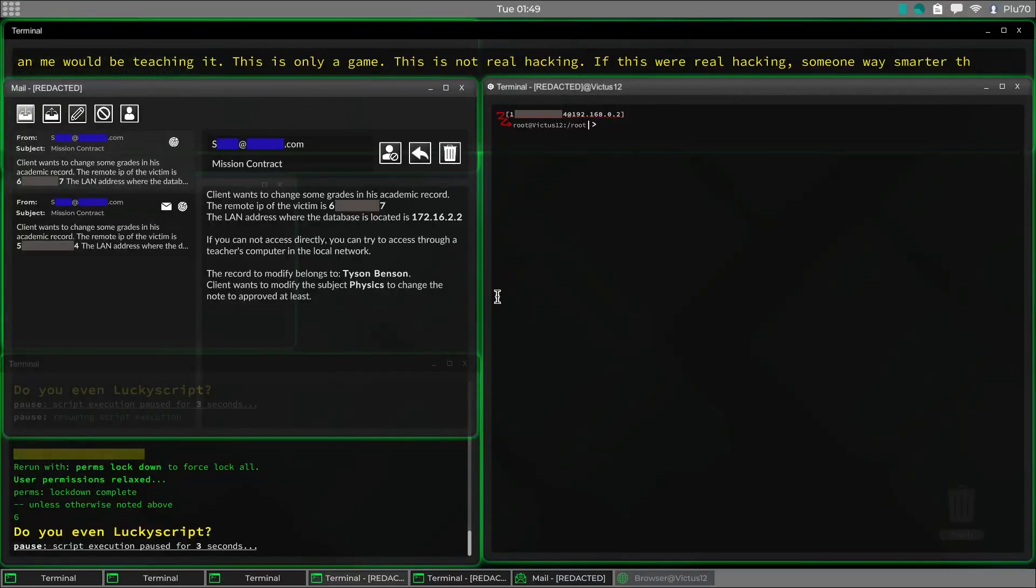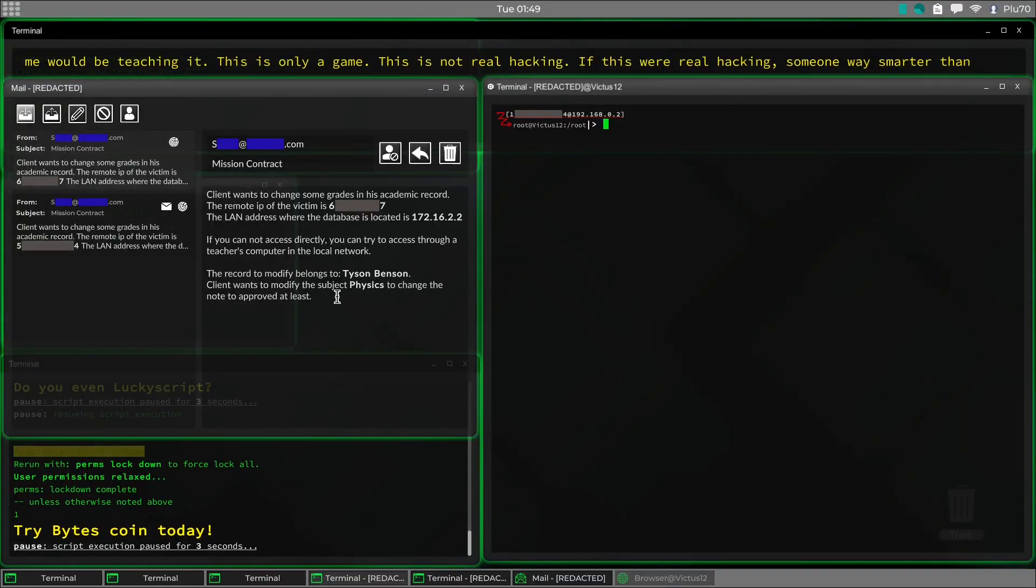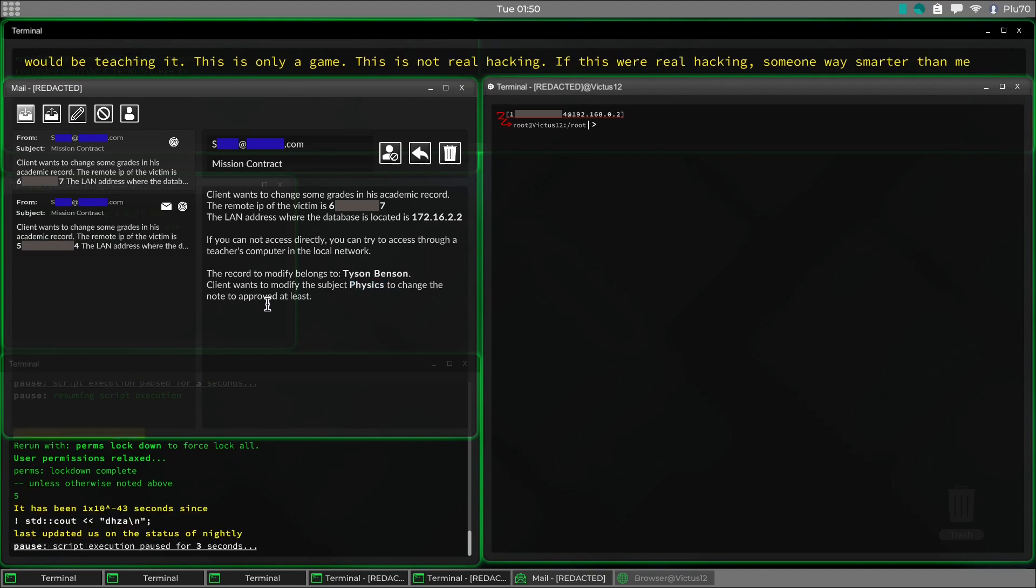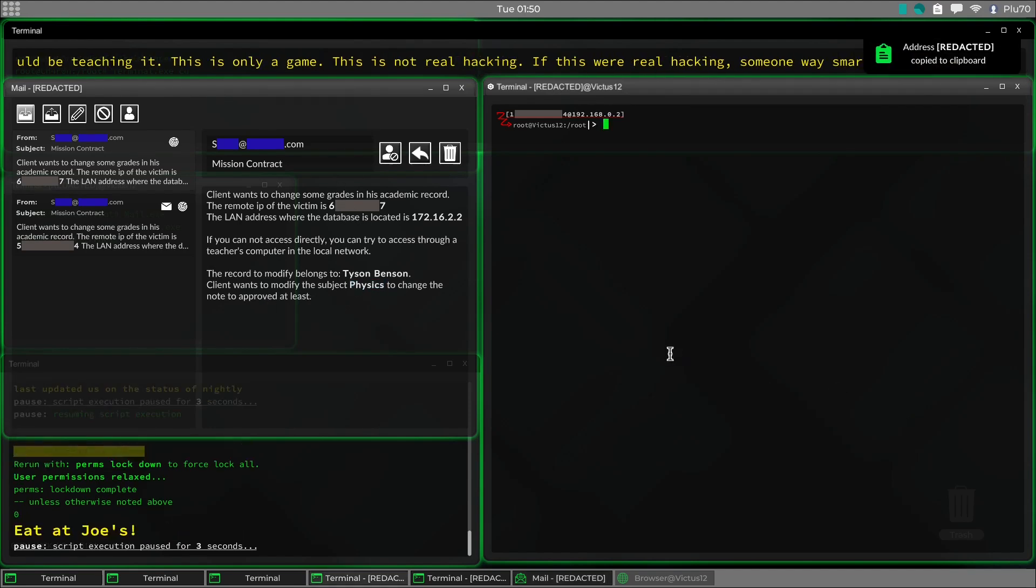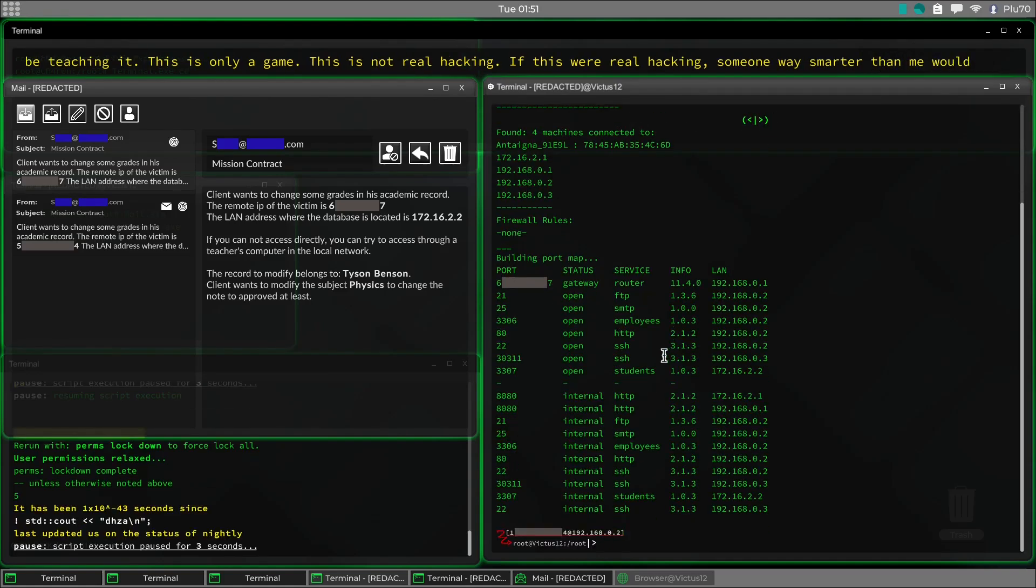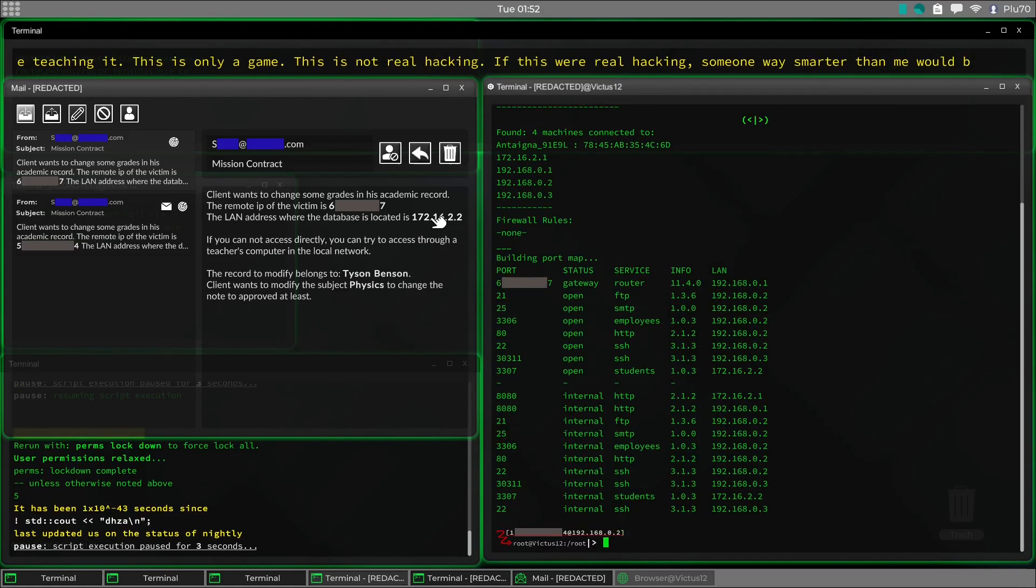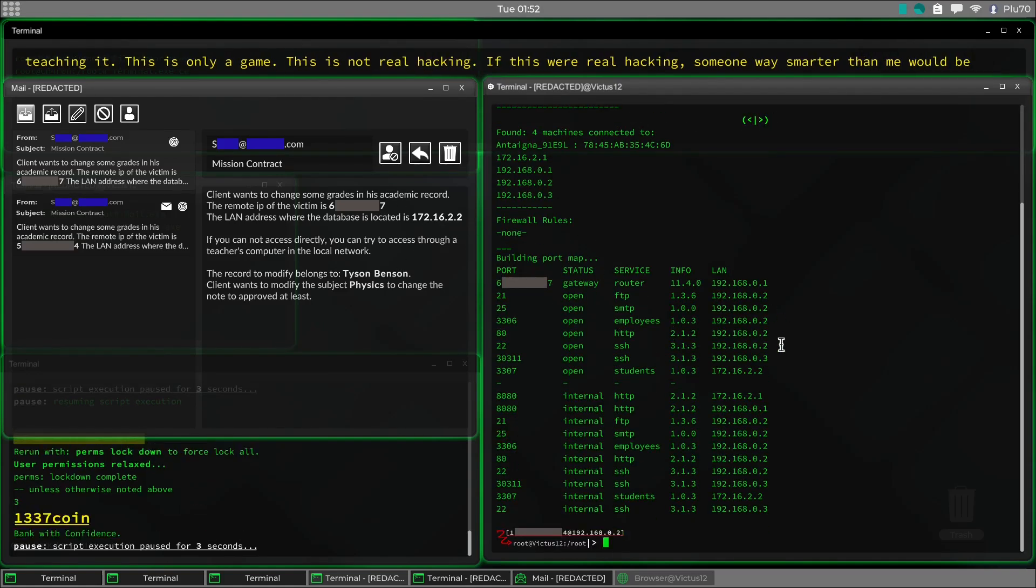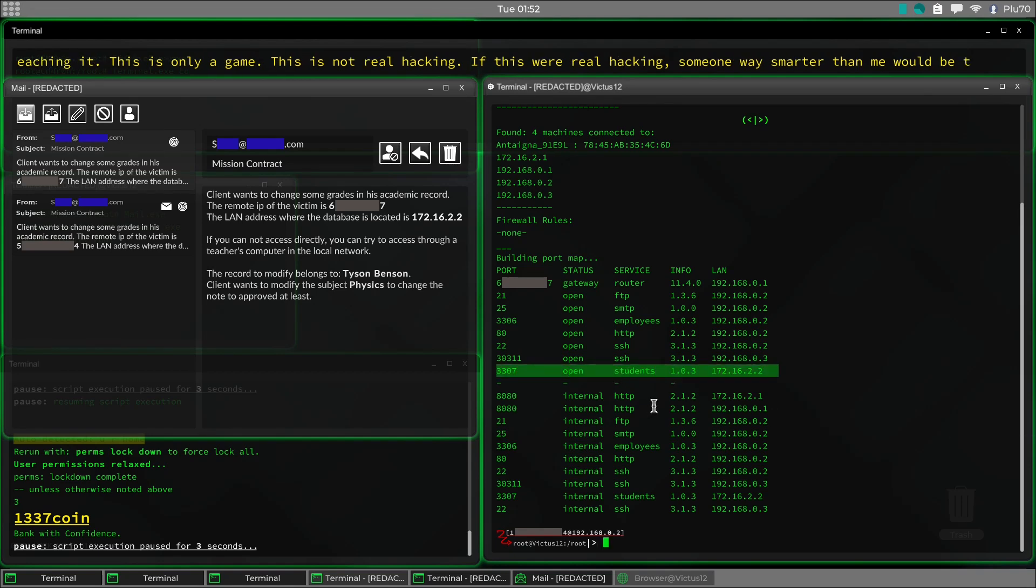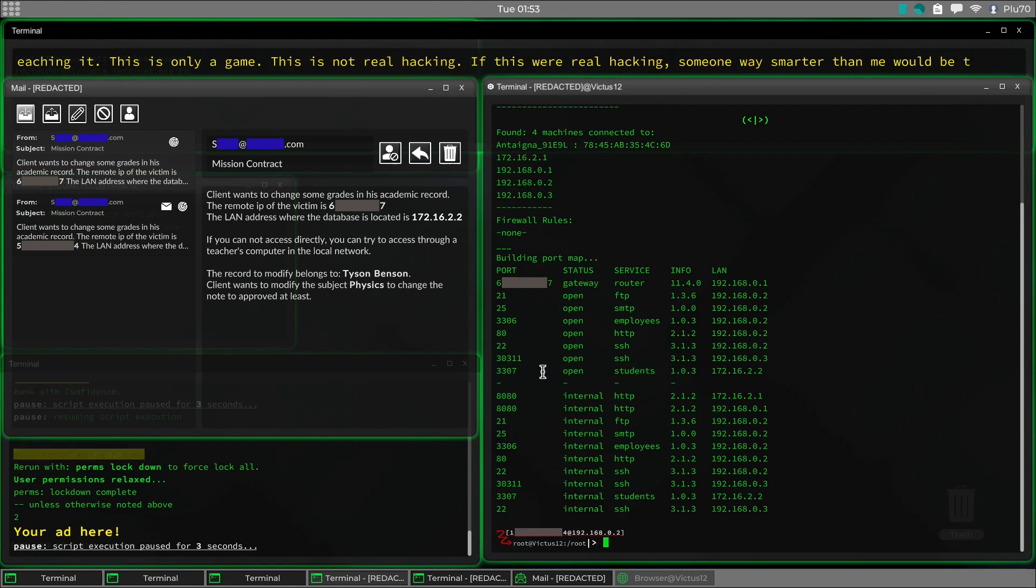Okay, our first mission, we need to get Tyson Benson up here in the physics to approve at least. And here is the IP address that we have to attack. So we're just going to go ahead and probe that there. And we take a look, and we've got to attack that machine right there, which, as you can see, is that guy right there. And it's got an open port.